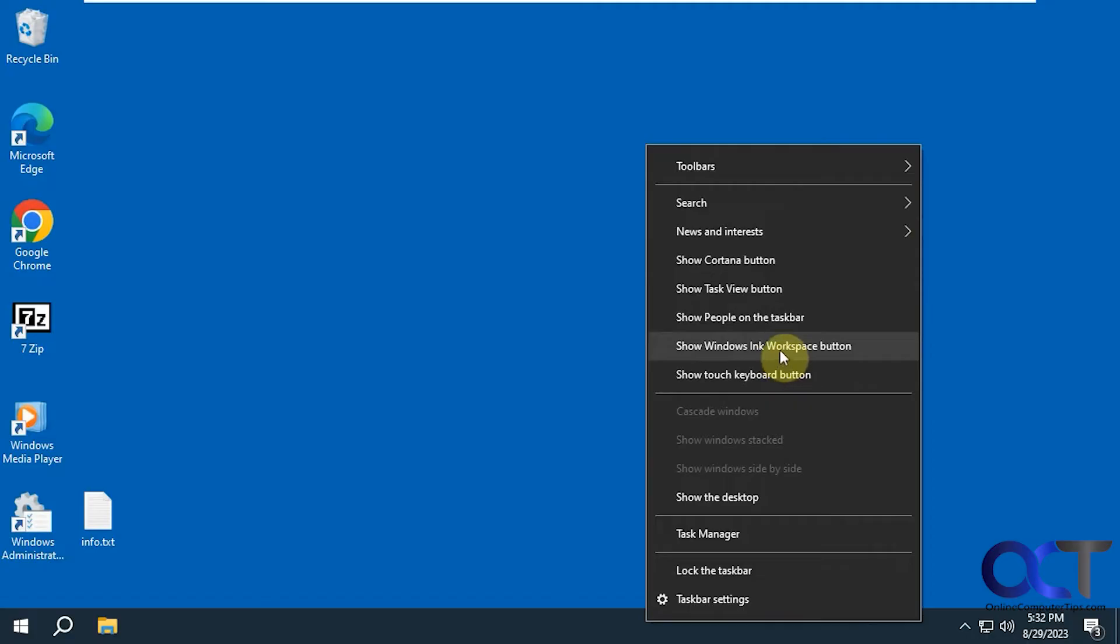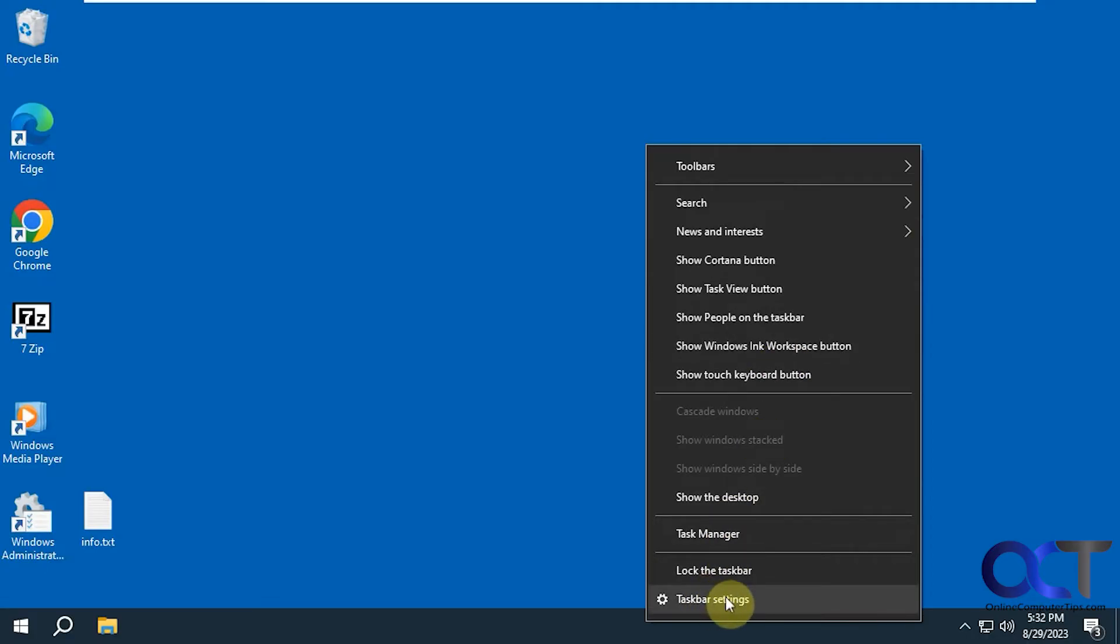Workspace button. Then you could open task manager and get to the taskbar settings here too. And then lock the taskbar if you don't want to be able to move it.